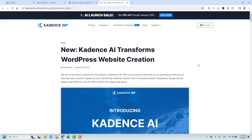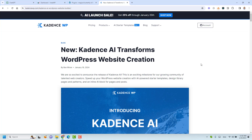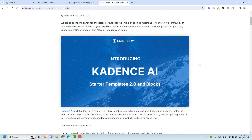Hello everyone, Sharif Abouzid here with a new video. Last week, the Cadence WB team introduced a new update to their starter templates plugin that enables us to use AI to build new websites. This update helps us use AI to build the design of our websites, add content and images. I thought I'd make this quick video to show you how to use the new way of building a website using the Cadence AI Starter Templates plugin.